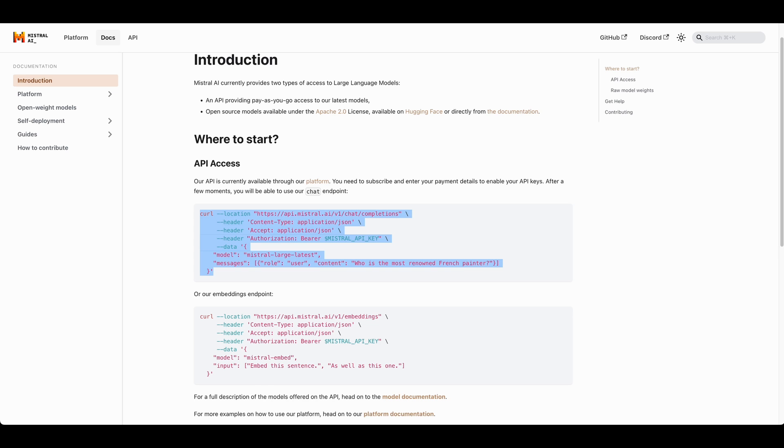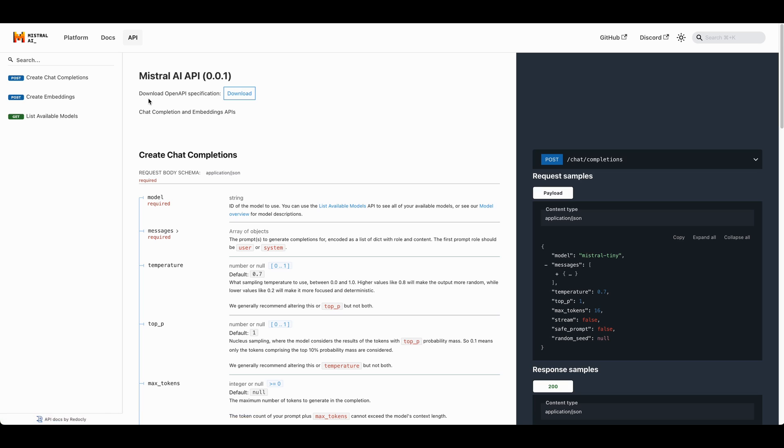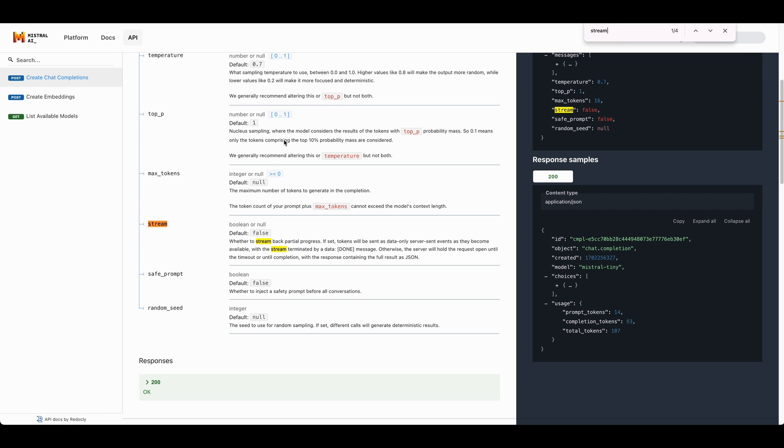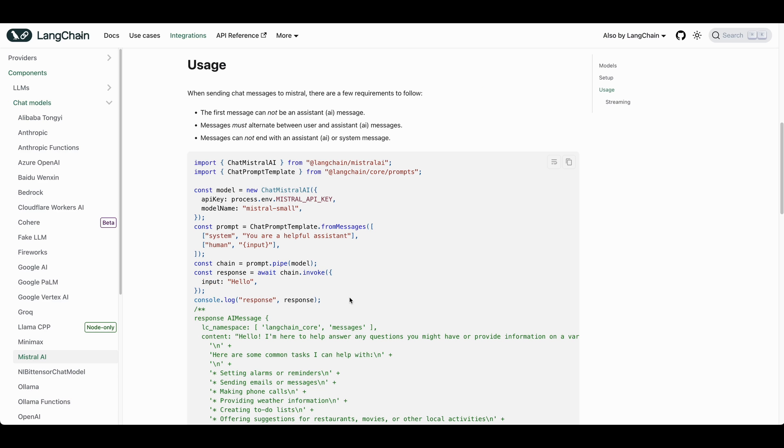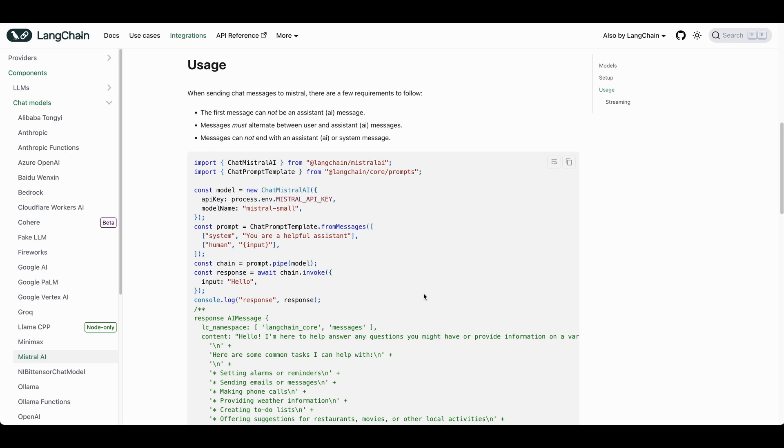Now, with that being said, if you head over to their API documentation, you do also have the ability to stream. If you're going to be building something like a chat application, you can use that stream command. Just make sure that you set streaming to true. There is also a Mistral implementation within Langchain that you can go ahead and experiment with or put within your Langchain application.